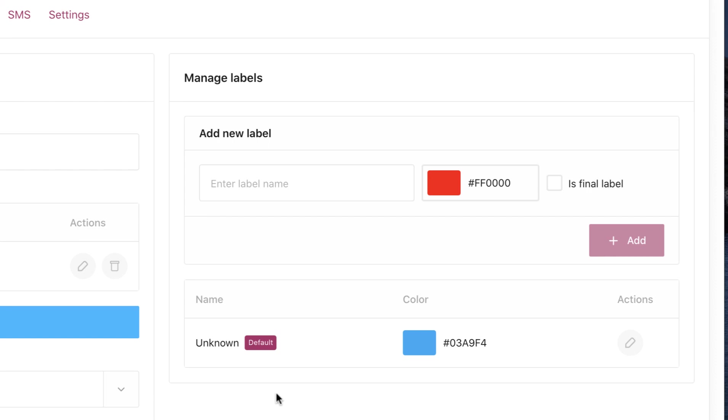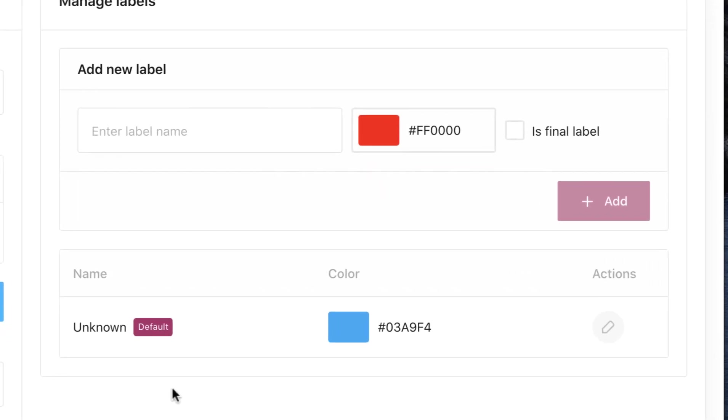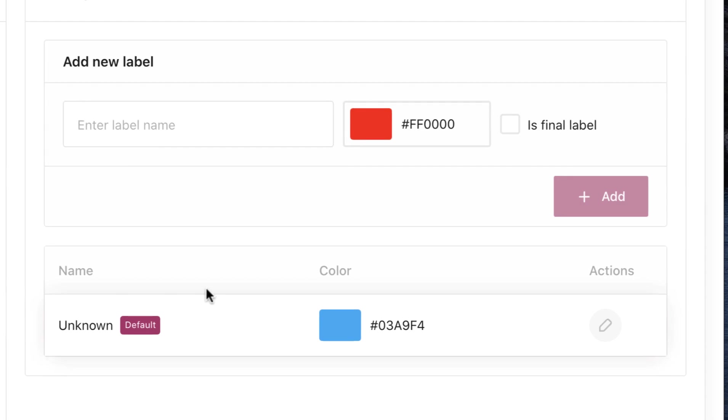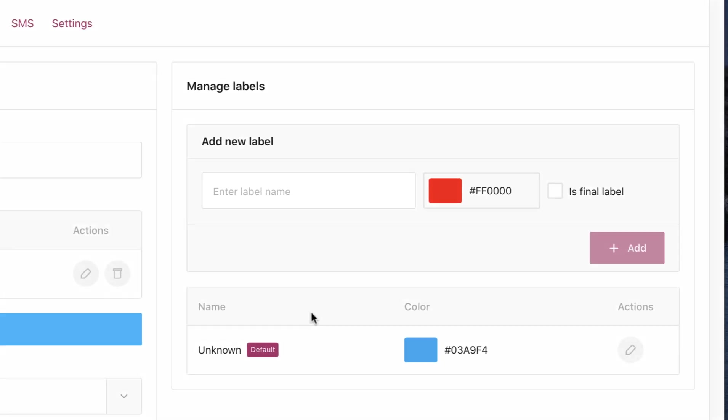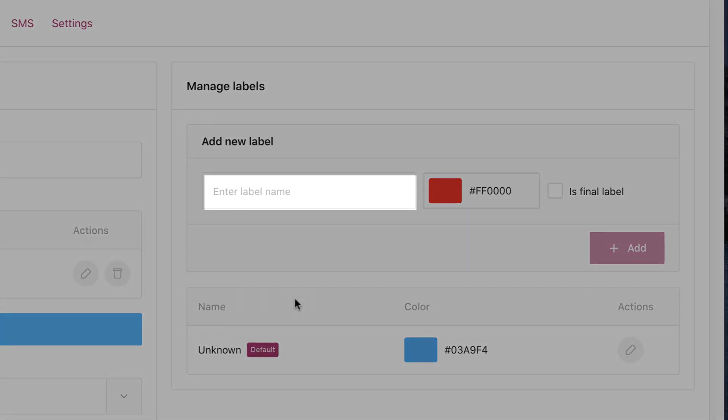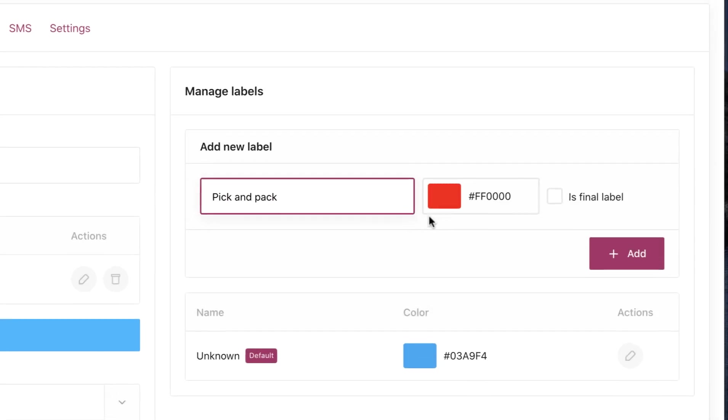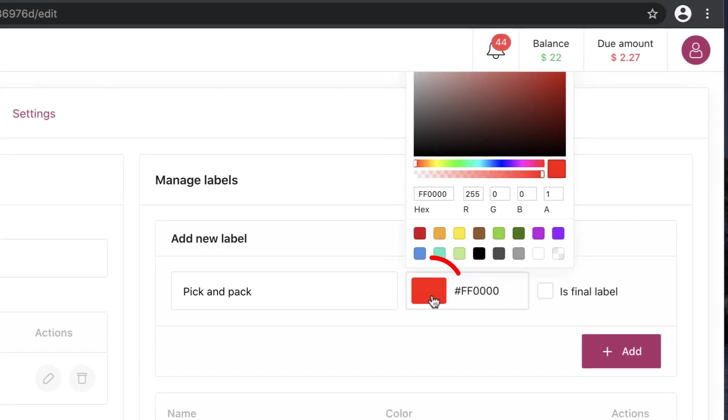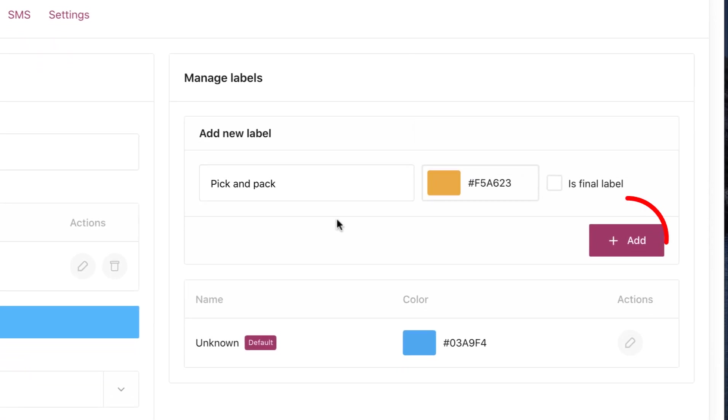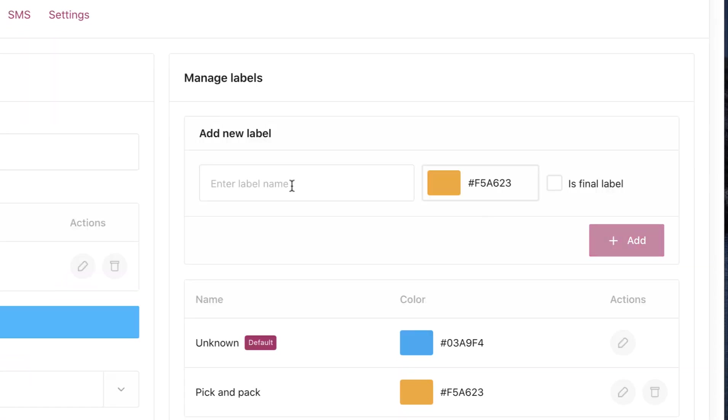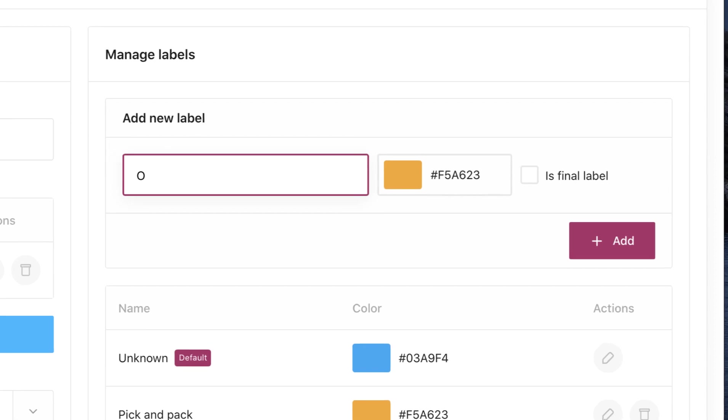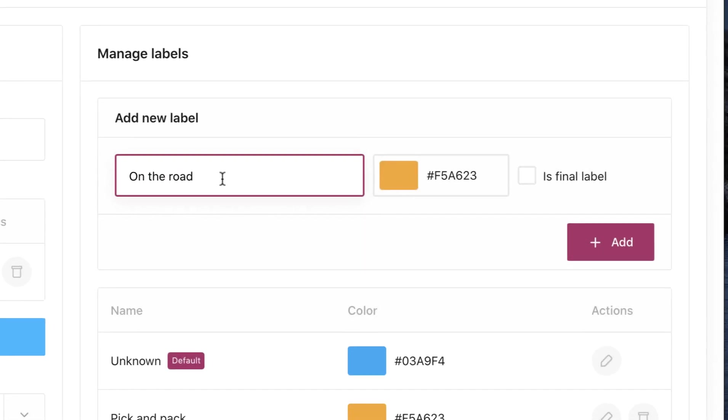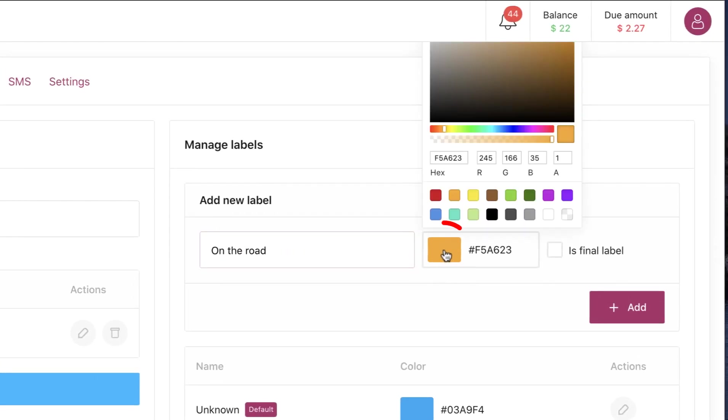For example, let's add pick and pack, add a significant color. On the road, add the color again.